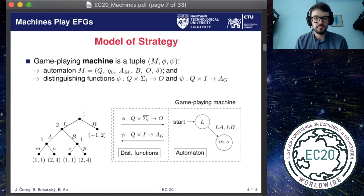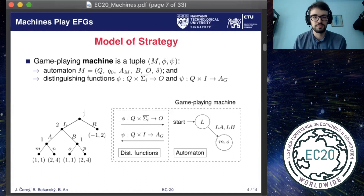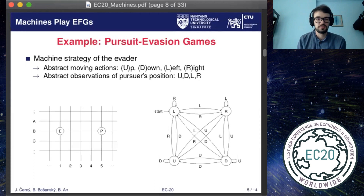By limiting the size of the automaton and the complexity of the distinguishing functions, we can also introduce into the model the bounded rationality of the players. Let me now describe an example of a strategy which can be modeled using a machine.